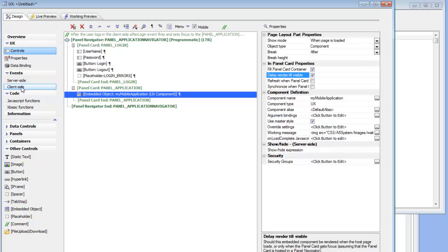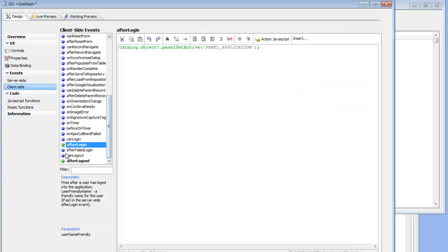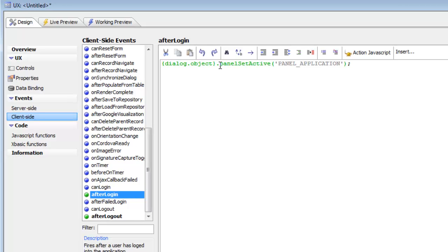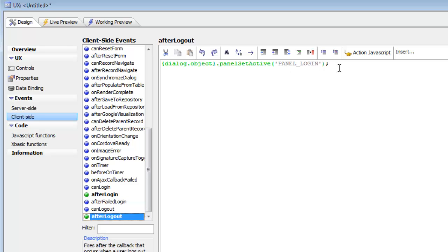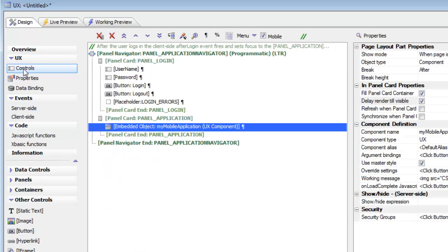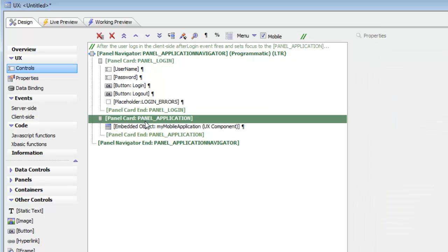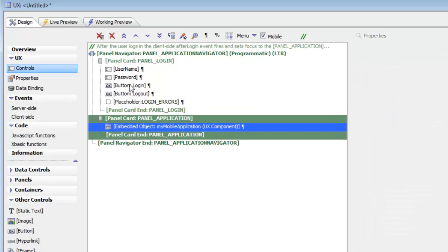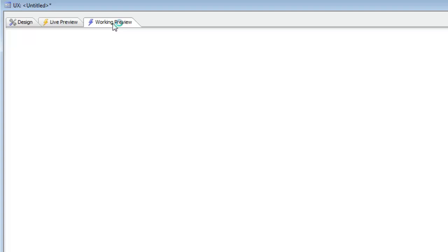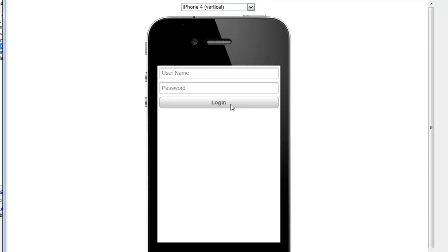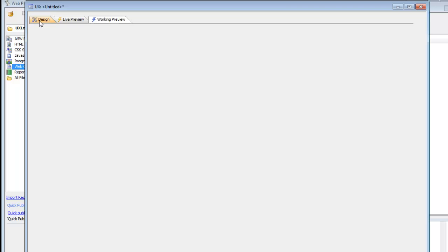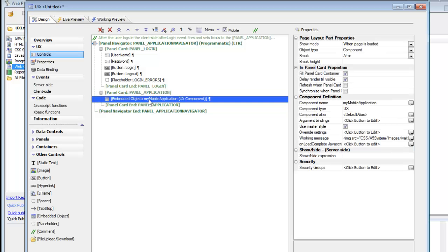Let's now go to our client-side events. In the after-login event we're doing a panel set active to 'panel_application', and in the after-logout event we're doing a panel set active to the login panel. So there's the login panel and there's the application panel. When the login component is initially displayed the user will see the login pane, then when they click the login button and are successfully authenticated, focus will then move to the application panel.